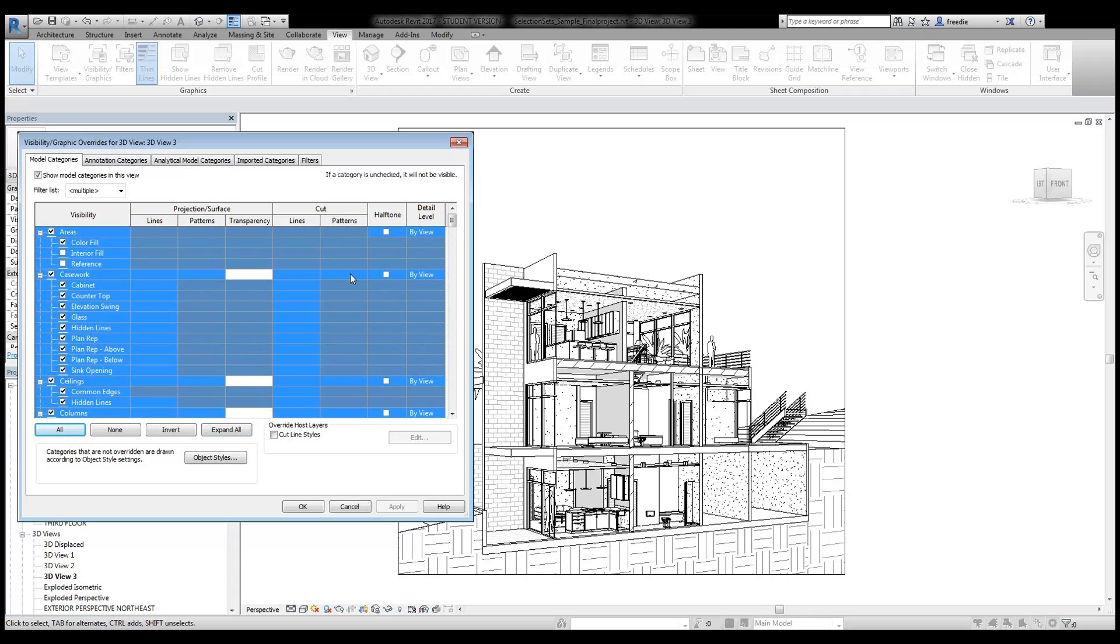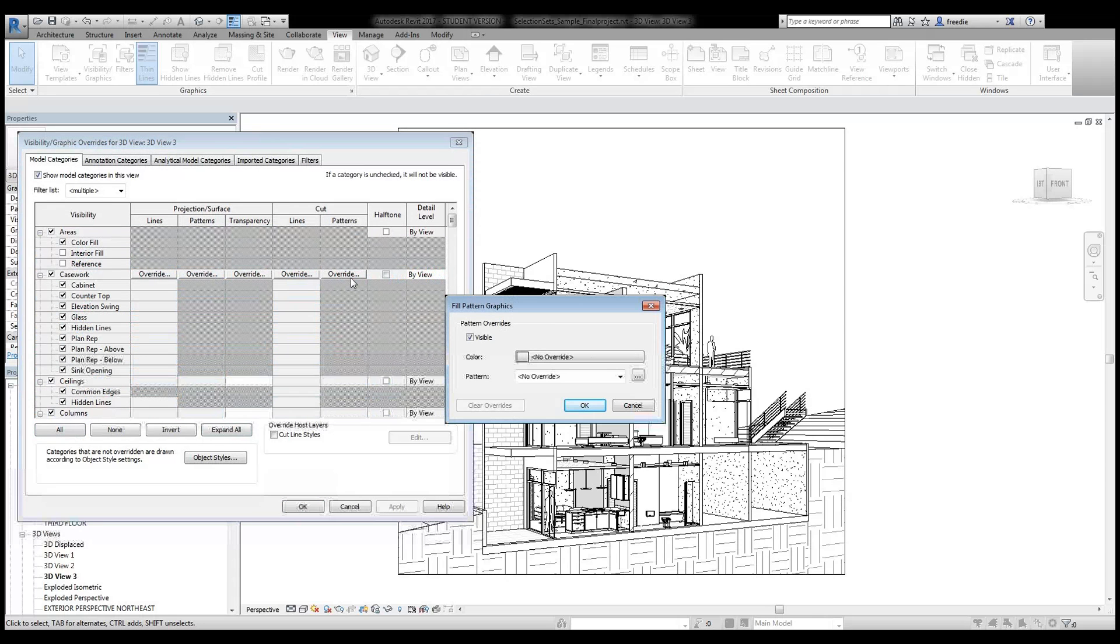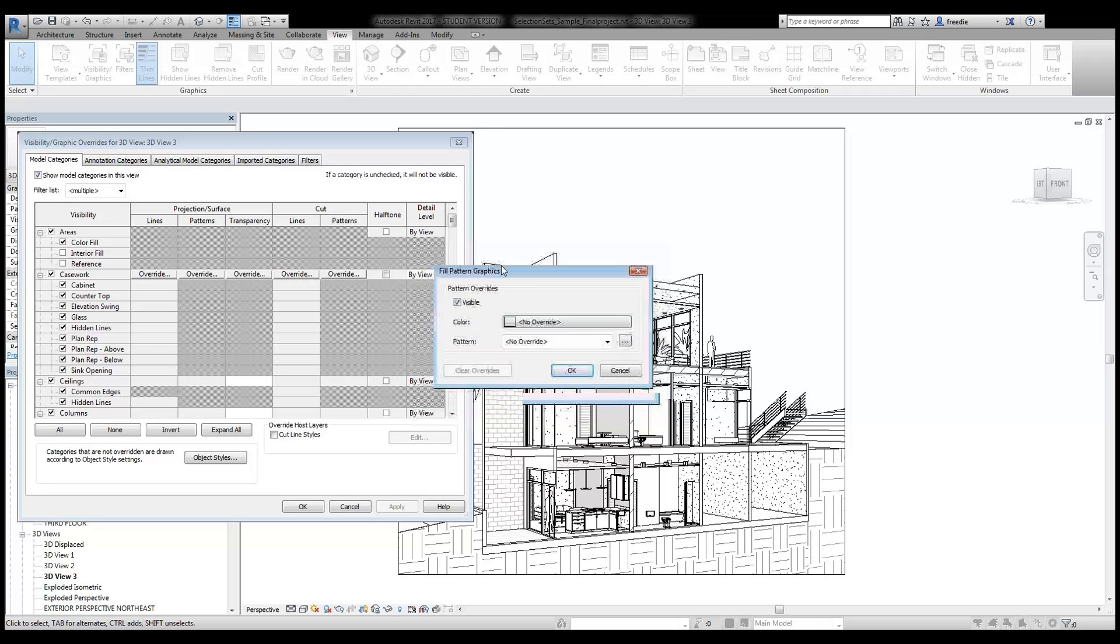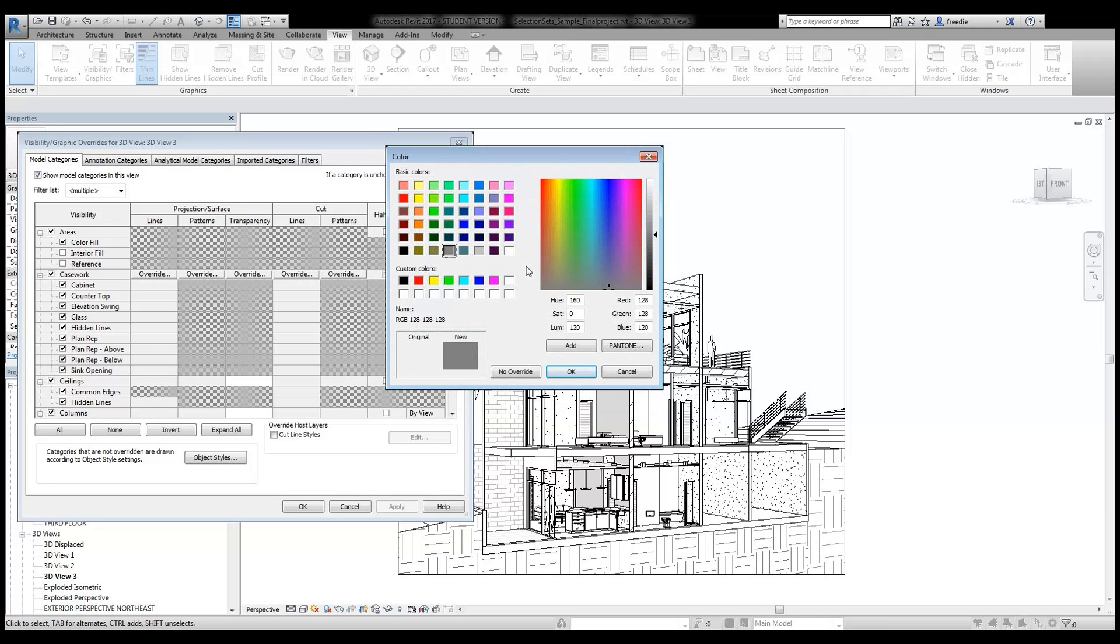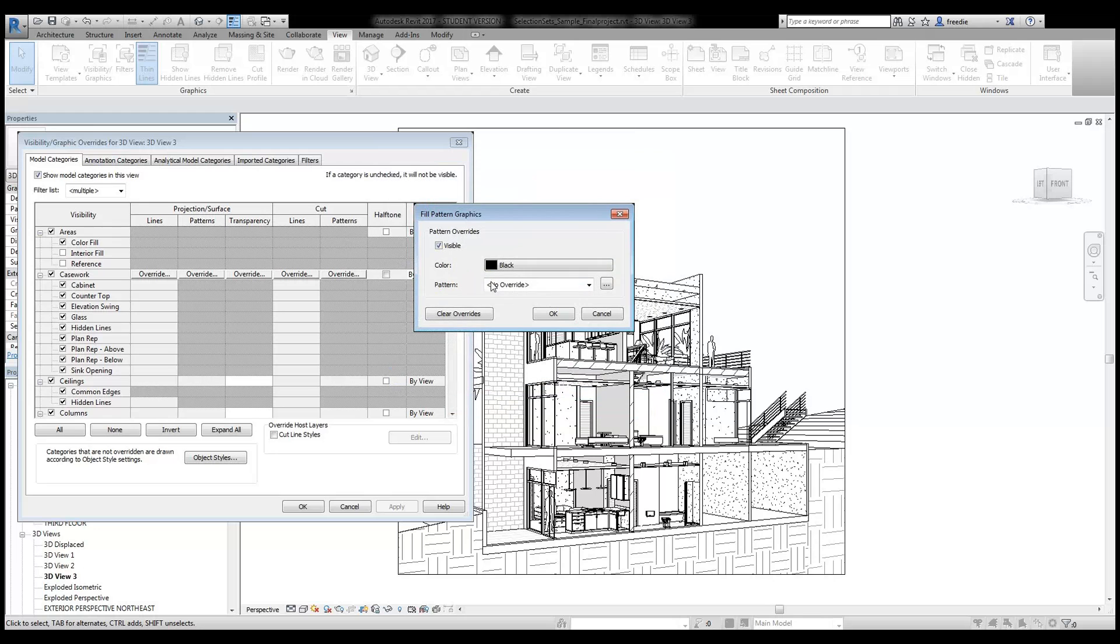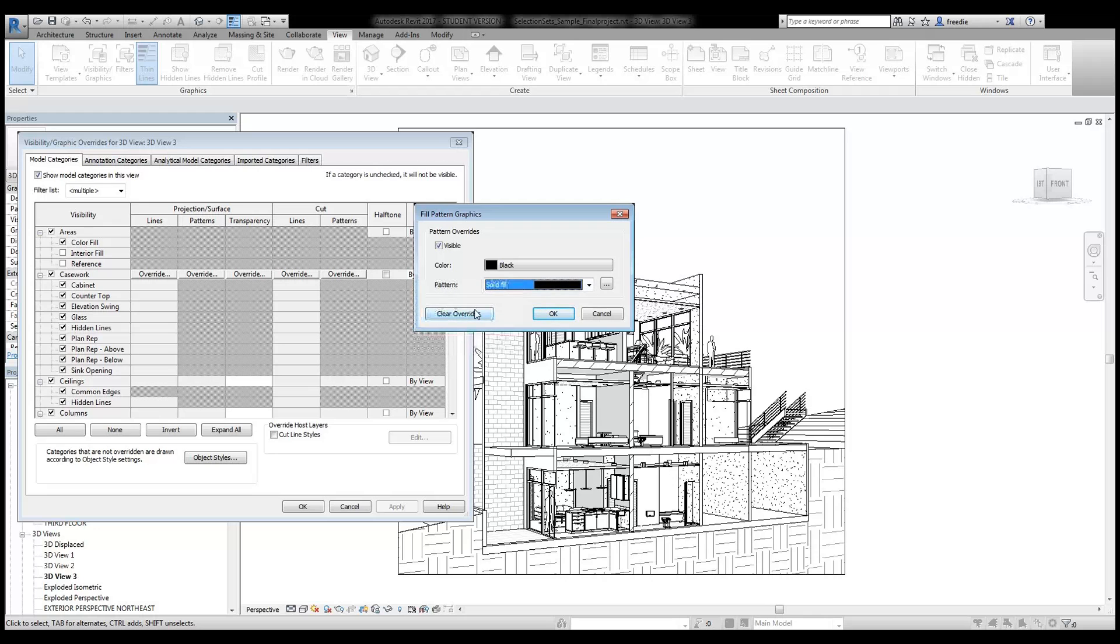Then I'm going to select them all. And in an empty field here, for example right here where this is a subcategory, I'm going to click right there and override the pattern, and it'll do it for everything that's highlighted. So here I'm going to simply say that my fill pattern is black. And here I wanted to fill in the cut with solid fill right there.